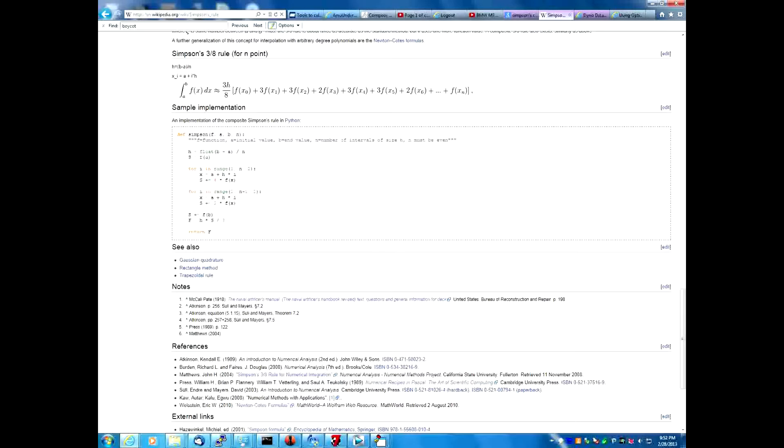The midpoint rule is similar to that, but it finds the midpoint better. Simpson's rule essentially fits small little parabolas into the area of the curve and estimates it that way.